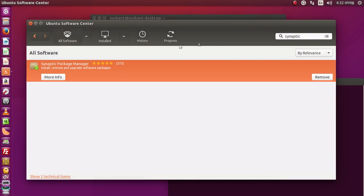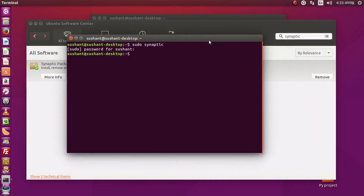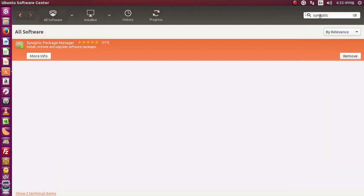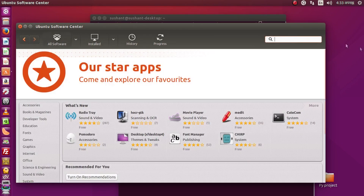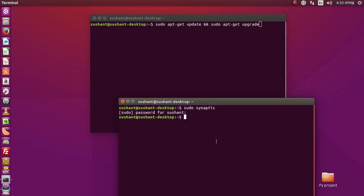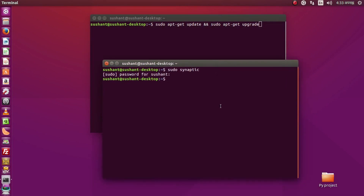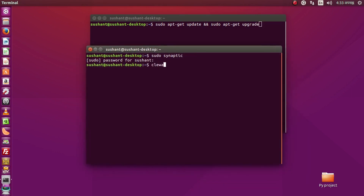If you want to install Java, you can do it from the Software Center or from the command line — it's called OpenJDK. It's not showing up in the software center right now, so I'll put the link in the description. Please check the link in the description below to install Java via OpenJDK.